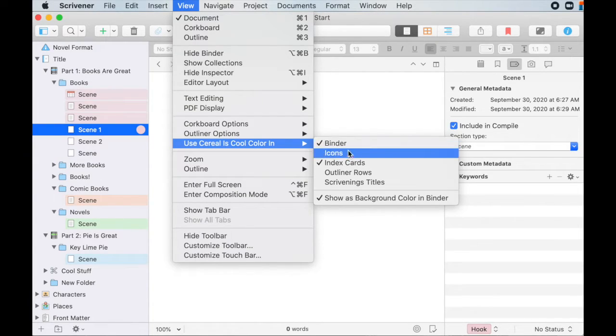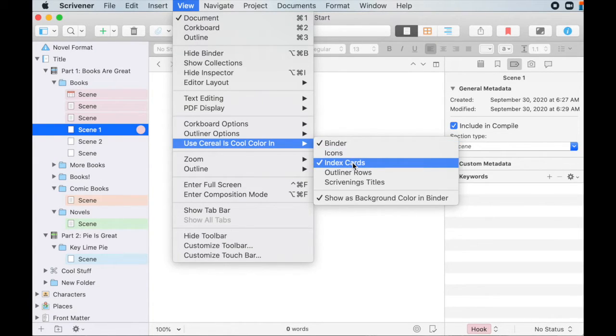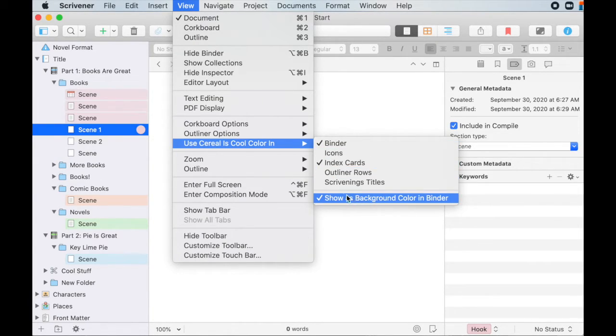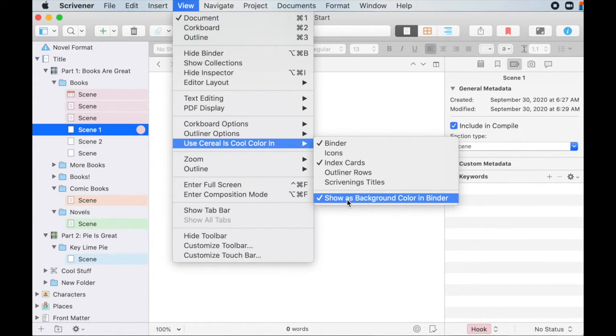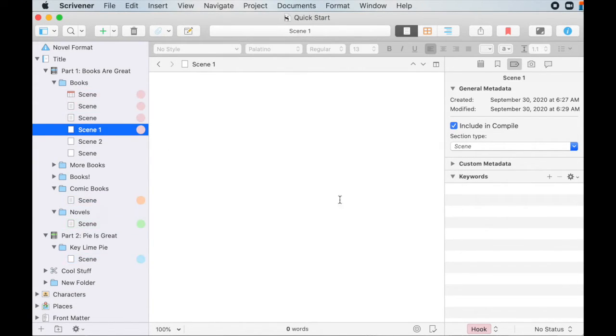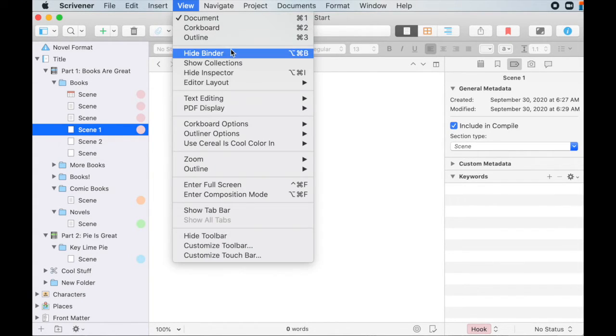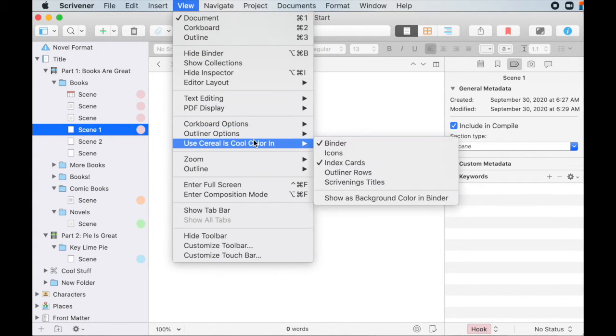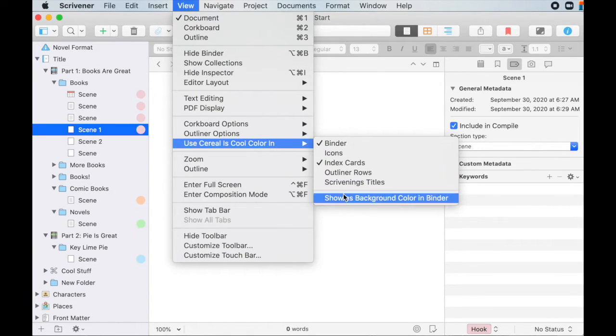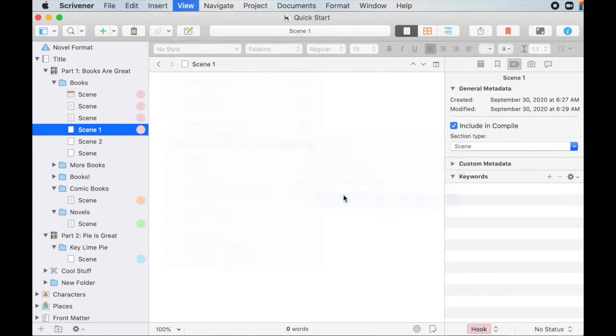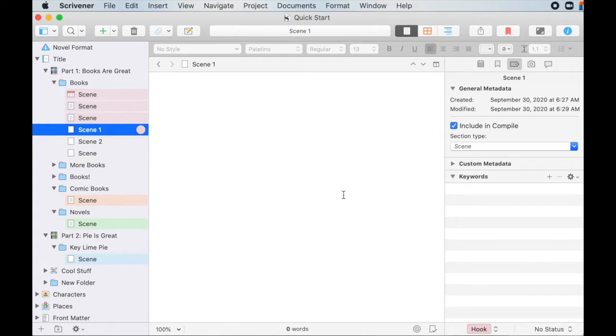And so I changed my labels to say serial is cool. But usually this says use label color in. So the binder is checked, index cards are checked. And this will be unchecked as a default shows background for binder. So let's see if when I uncheck it, and we can see that it's not the background color, it's just these little dots. I like the background color. So I come back in here, show background color. And so you can toggle that on and off in there.